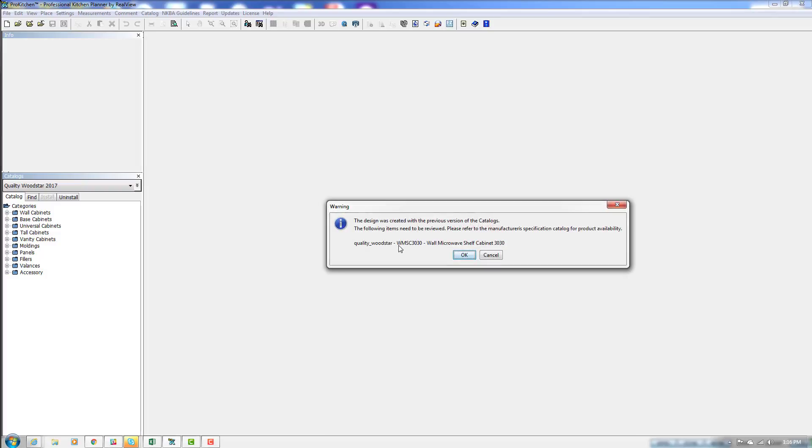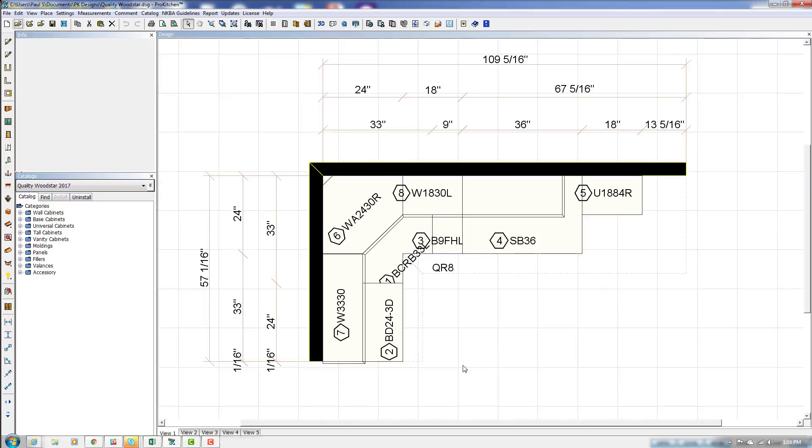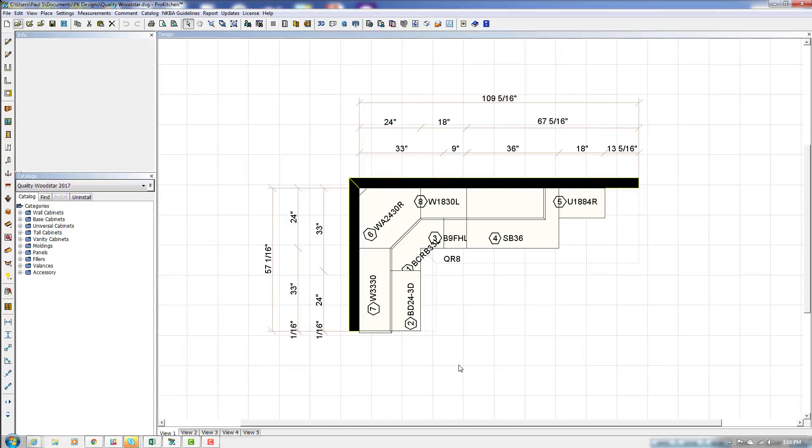And now it tells me that this item right here has changed somehow and I need to pay attention to it. So here's our little design. It wasn't a very big one, just a few cabinets.